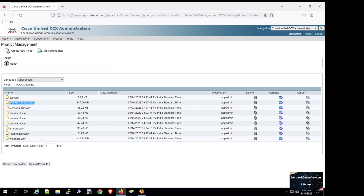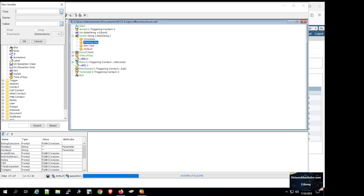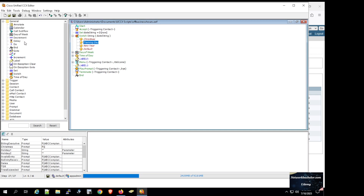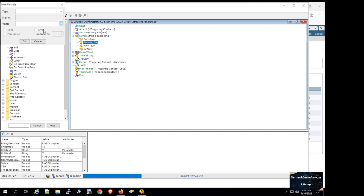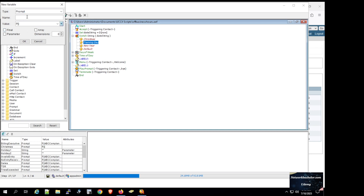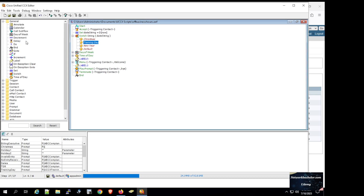We can see the Christmas holiday and training day prompts uploaded. We click on New Variable, set type to Prompt, name it 'christmas', and for the value we copy and paste the file path, then click OK. We add another variable, set type to Prompt, name it 'training day', copy and paste the path of the training day wave file, and click OK.